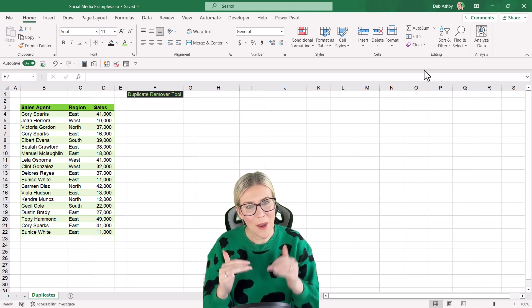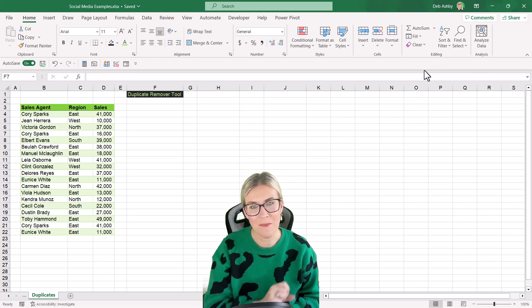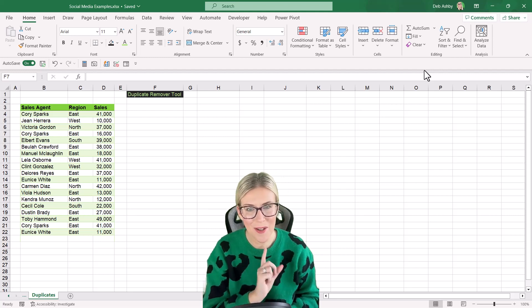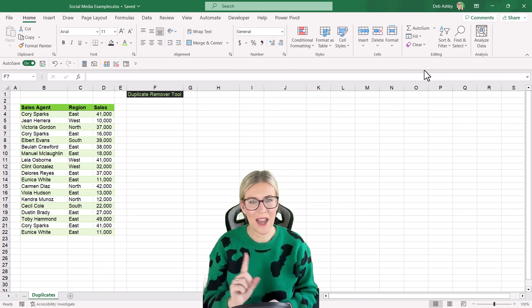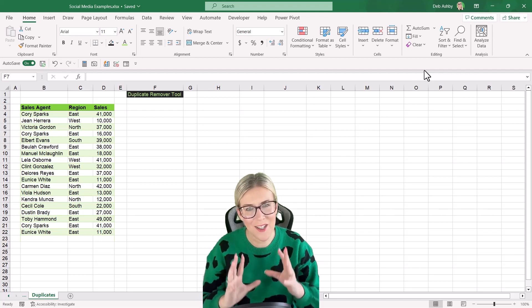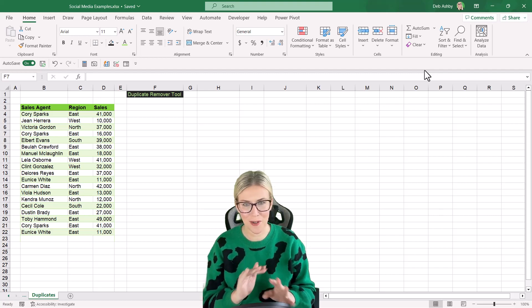So in this lesson, I'm going to show you three different methods that you can use to ensure that you don't have those pesky duplicates hanging around for too long.